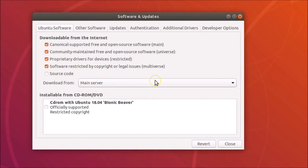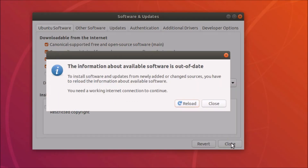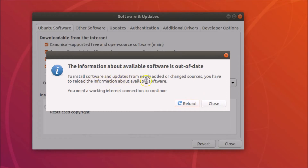After providing your password, click the 'Authenticate' button. You can see it's now selected. After that, click the 'Close' button.